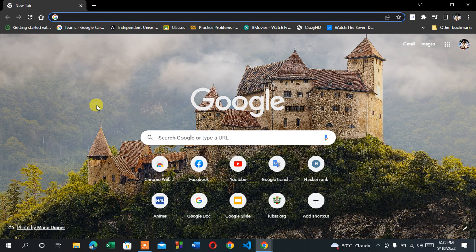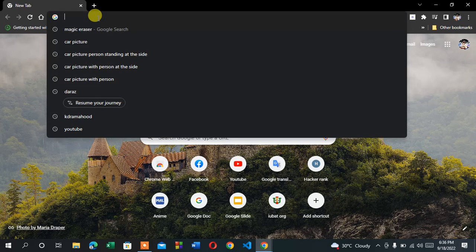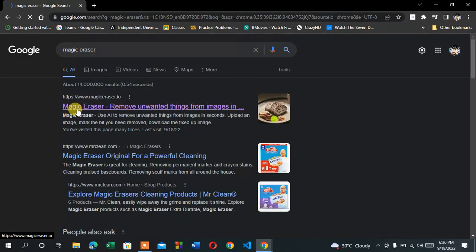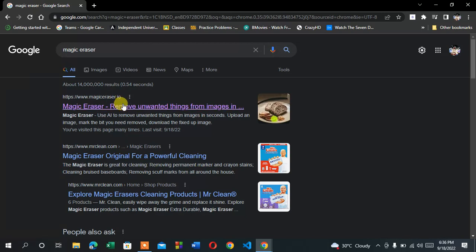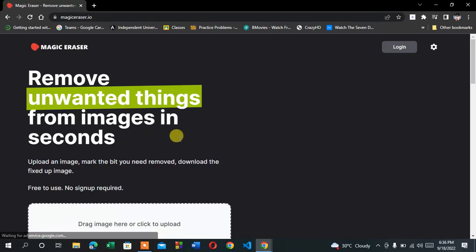Hey guys, in this video I'm going to show you a cool website where you can remove unwanted things from images, like objects or people, and you can do it online without needing any Photoshop app. First, go to any browser and search 'magic eraser'. You will find the magiceraser.io website — enter that website.